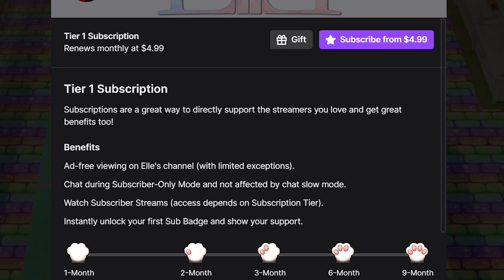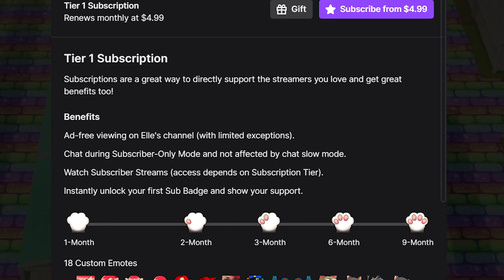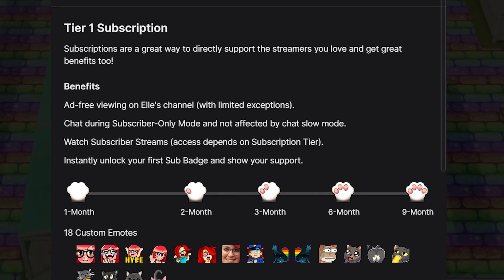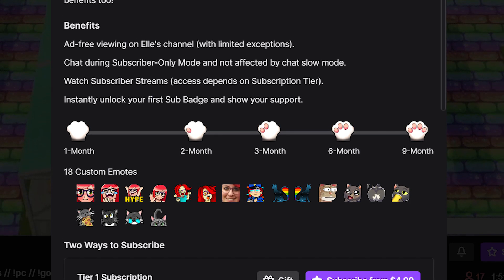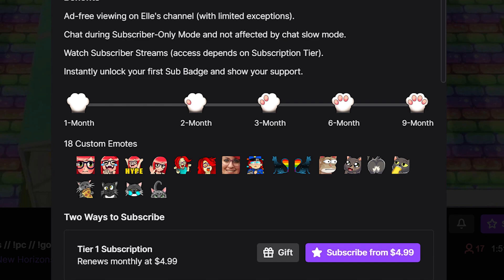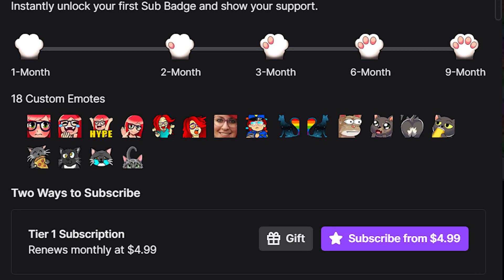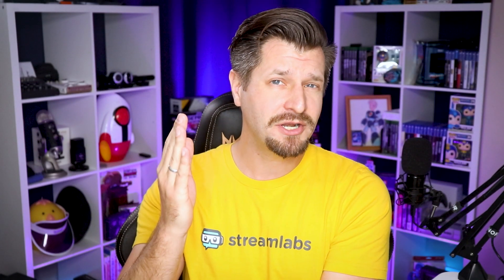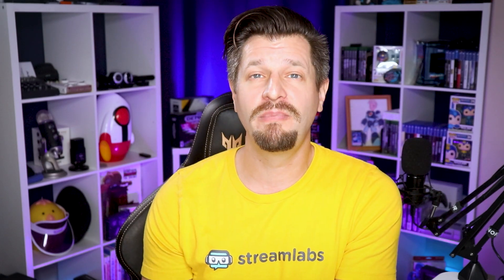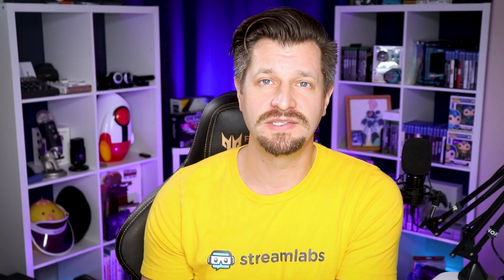Creating your own custom emotes is a fantastic perk to give to your subscribers and supporters. It's a great benefit that incentivizes your viewers to support you and gives you a unique way to make others feel like they're a part of a larger community. I'm going to show you everything you need to know about Twitch emotes — how to unlock them, how to create them, how to load them, all that fun stuff.